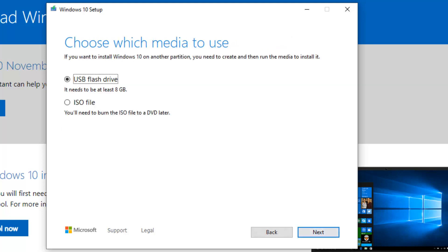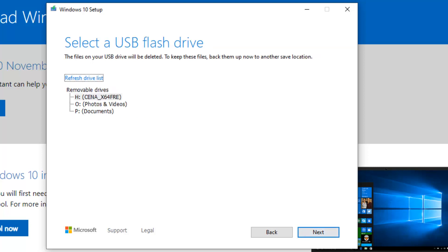Click Next. We don't want to create an ISO file. We want to create a USB flash drive, so leave that as it is and click Next.